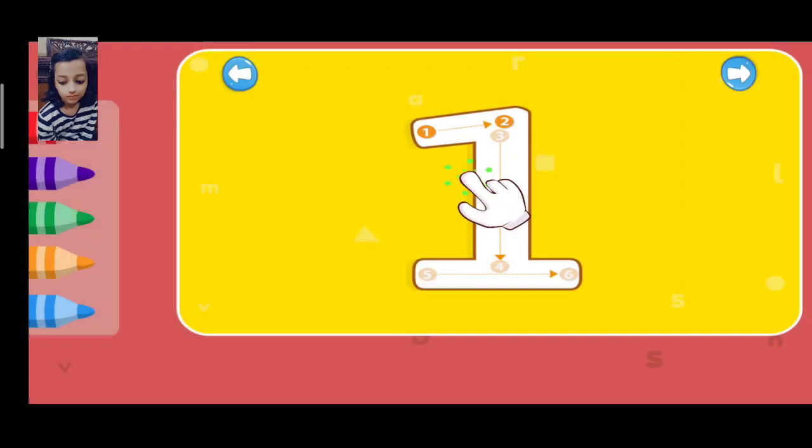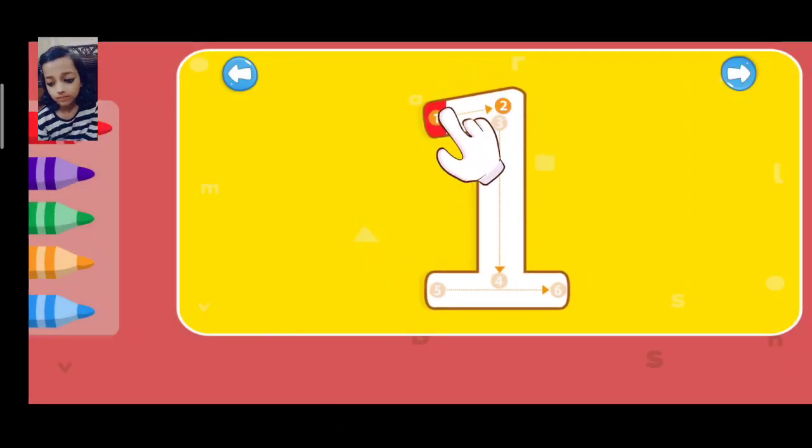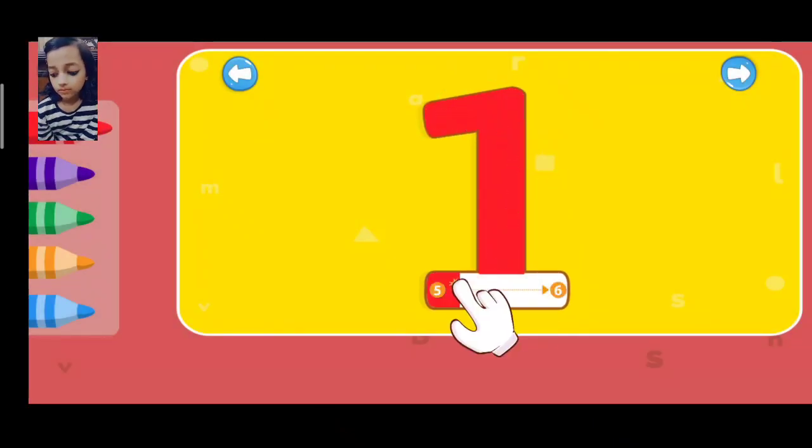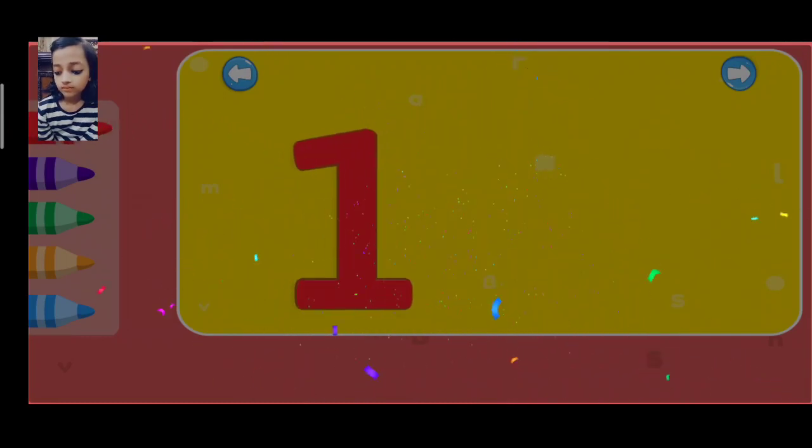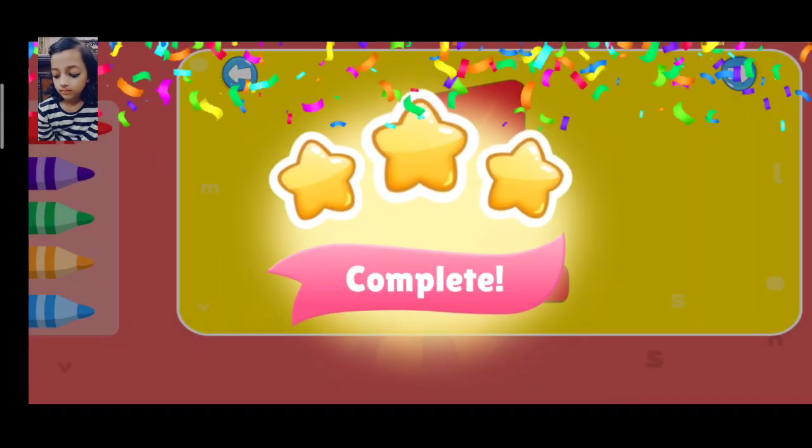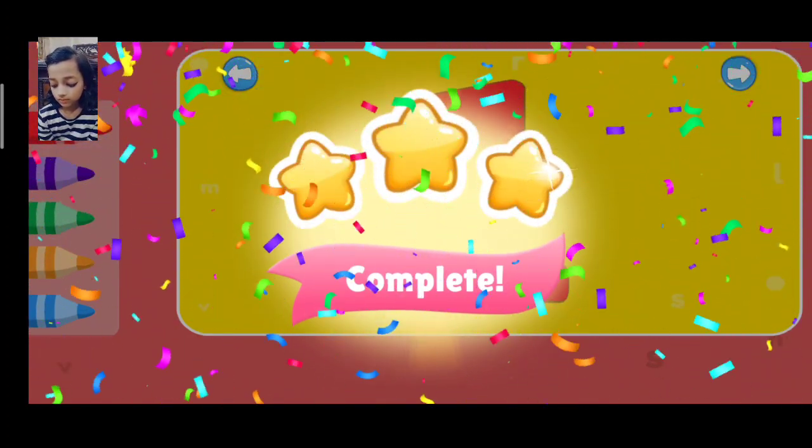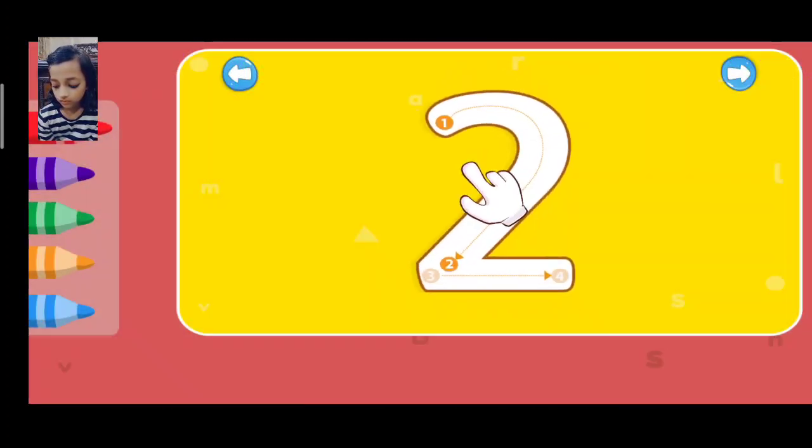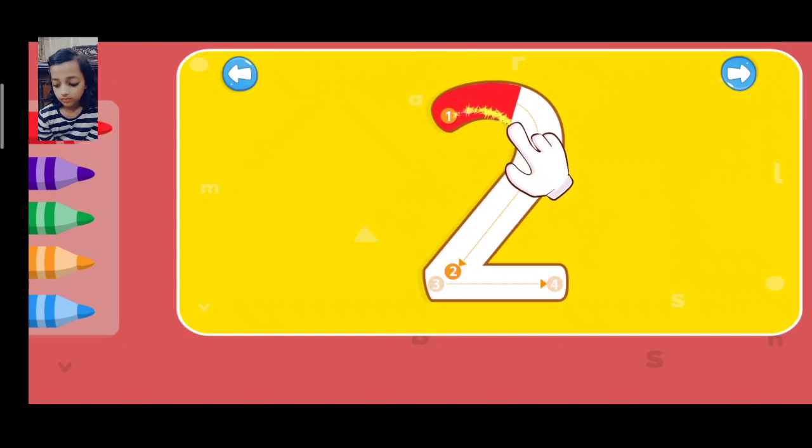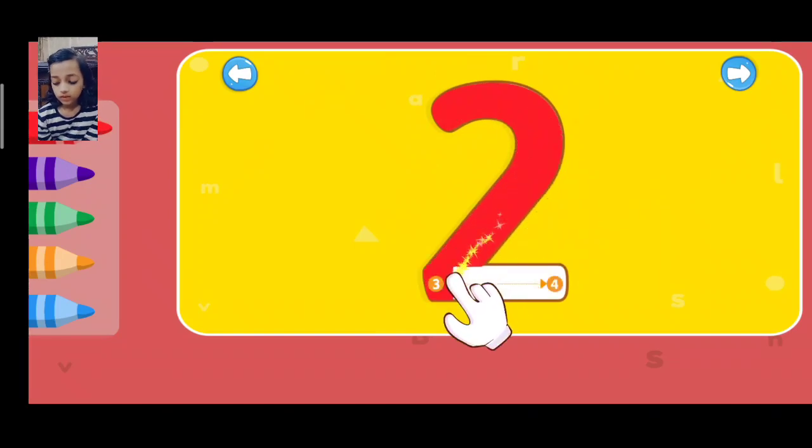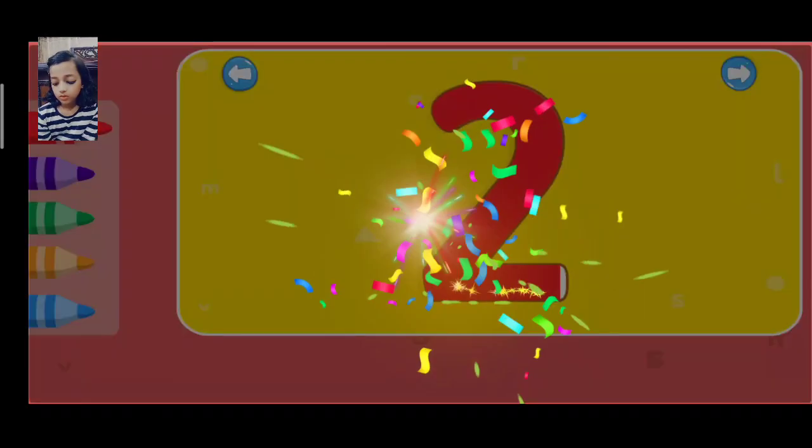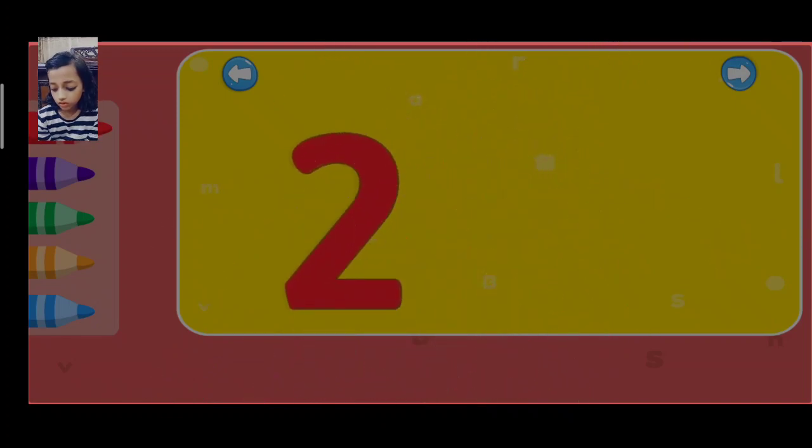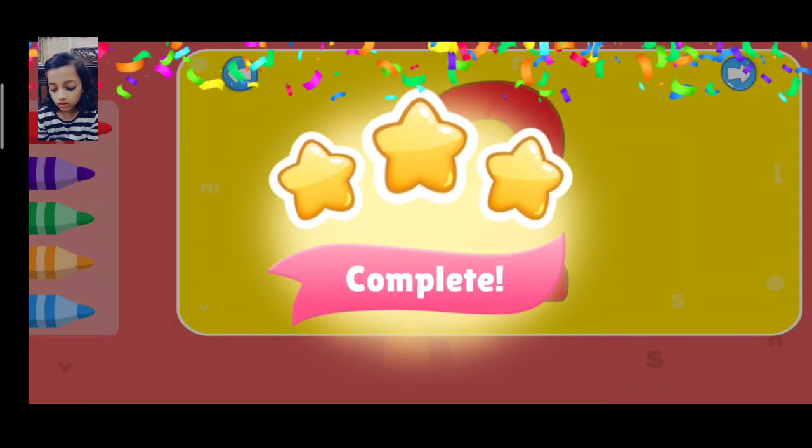One. One, excellent! Two. One, two, excellent!